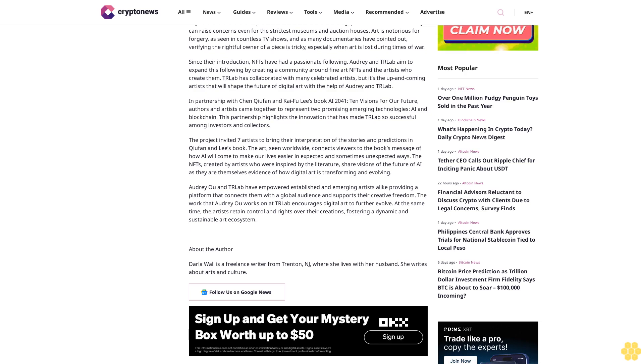Audrey Wu and TR Labs have empowered established and emerging artists by providing a platform that connects them with a global audience and supports their creative freedom. The work that Audrey Wu does at TR Labs encourages digital art to further evolve. At the same time, the artists retain control and rights over their creations, fostering a dynamic and sustainable art ecosystem.